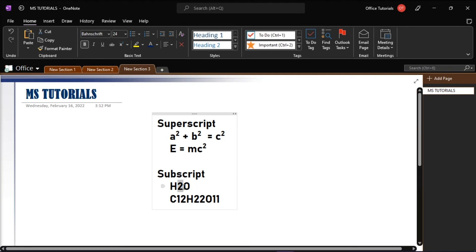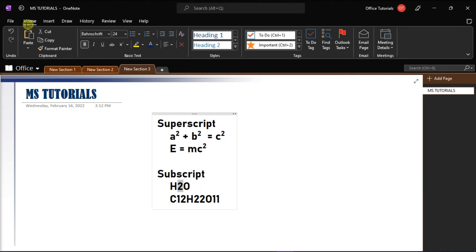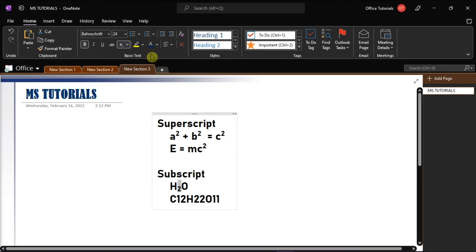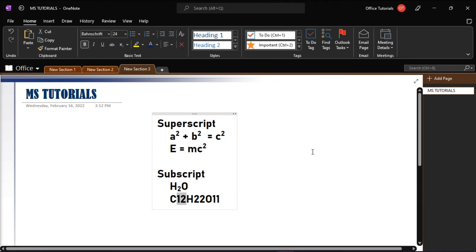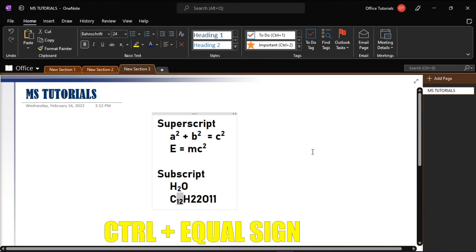While in applying subscript, you can also go to the Home tab and then click subscript. Or as the shortcut key, you can also press Ctrl and the equal sign all together.